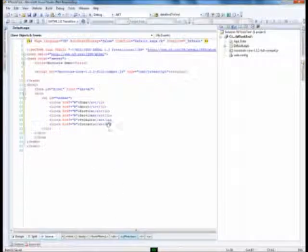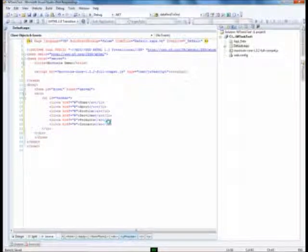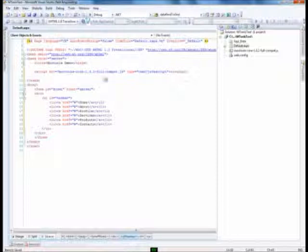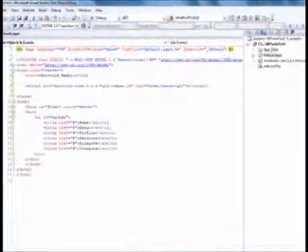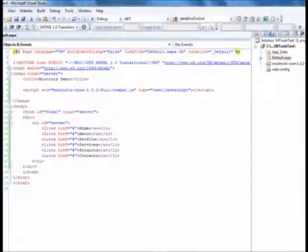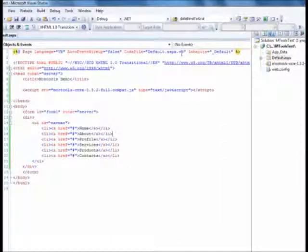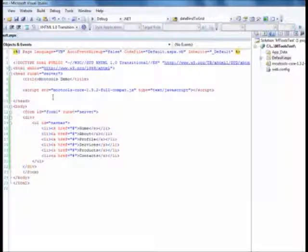You can see the unordered list with the links but it doesn't look good at all. So let us go back to the Visual Studio and add some styles to make it look better.